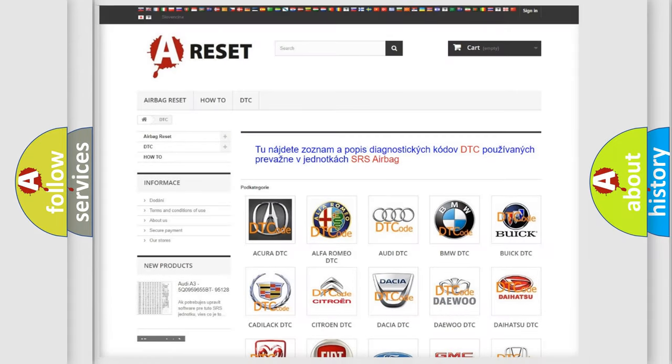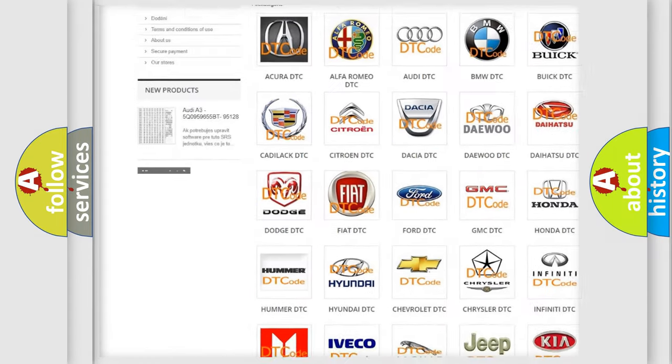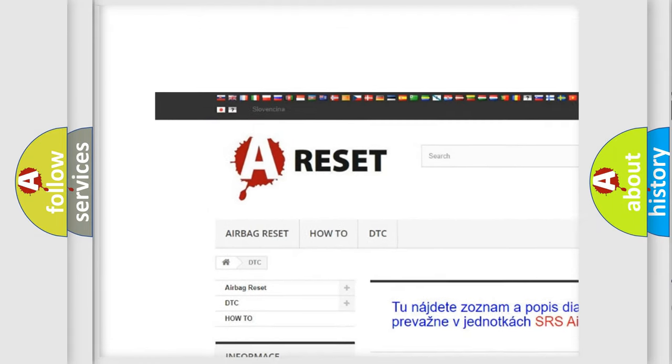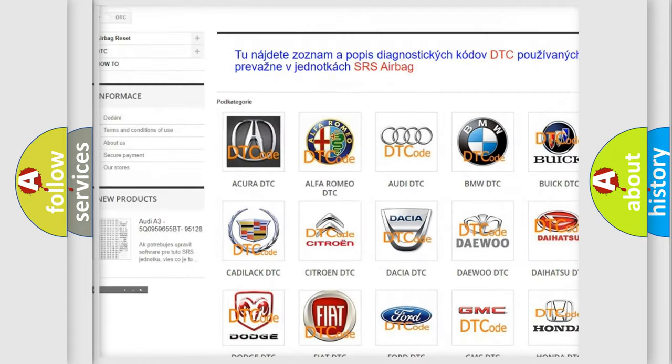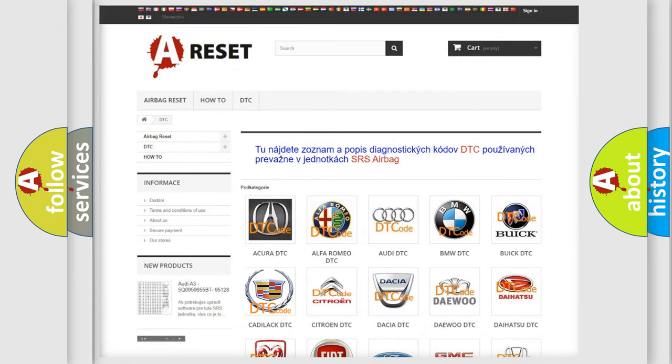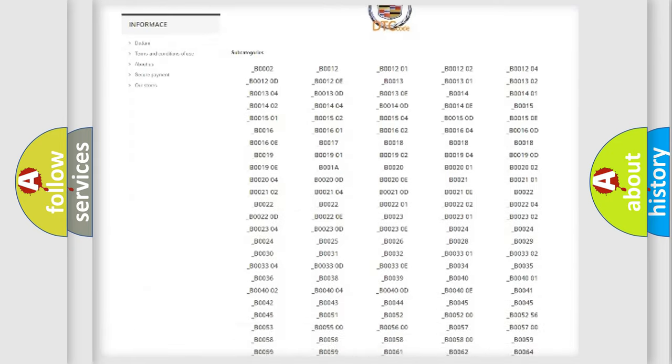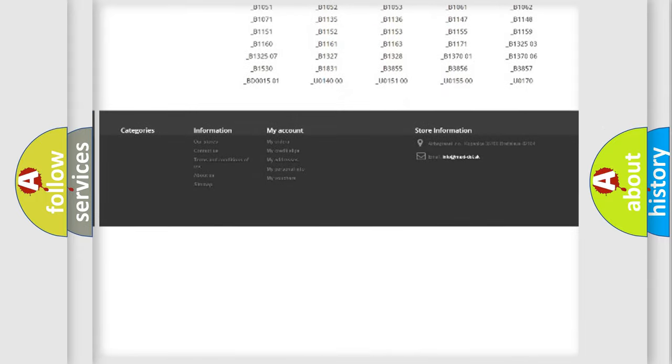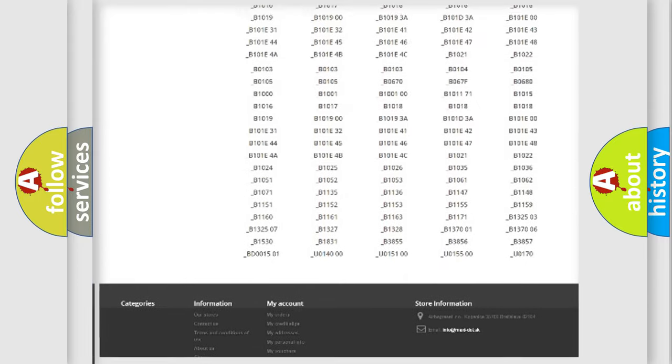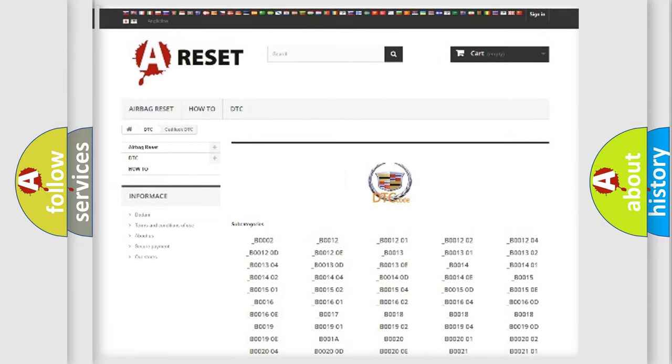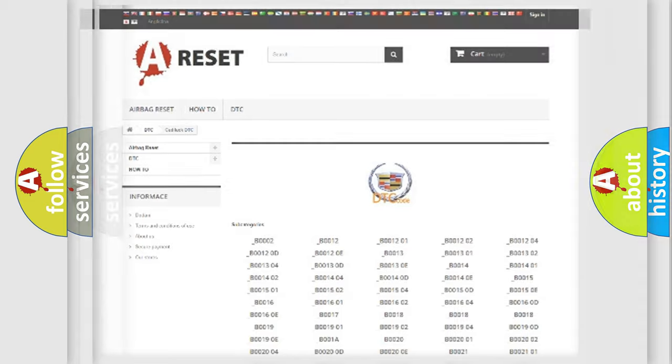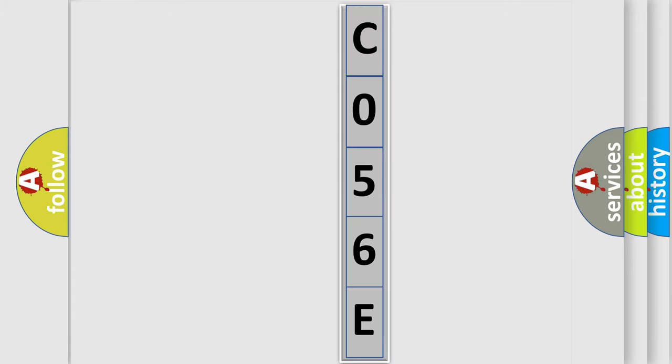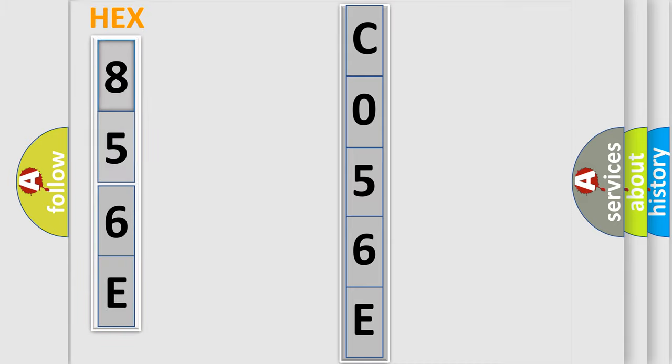Our website airbagreset.sk produces useful videos for you. You do not have to go through the OBD2 protocol anymore to know how to troubleshoot any car breakdown. You will find all the diagnostic codes that can be diagnosed in Cadillac vehicles, plus many other useful things. The following demonstration will help you look into the world of software for car control units.